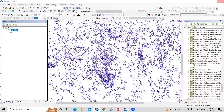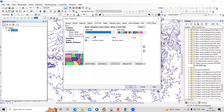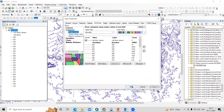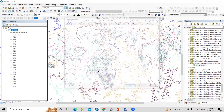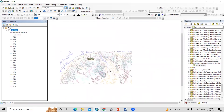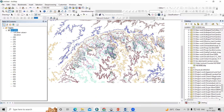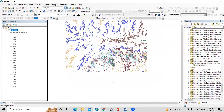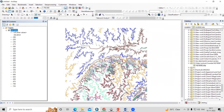Go to Properties, then Symbology, select Categories, and choose elevation. Click Classify Values, then Apply and OK. You can now see the contours visualized by elevation. We have our ready-to-use contour downloaded from OpenDEM, and from this contour we can generate a digital elevation model.